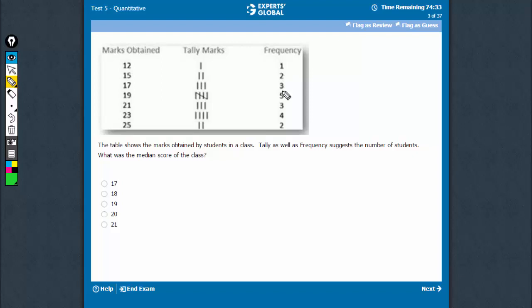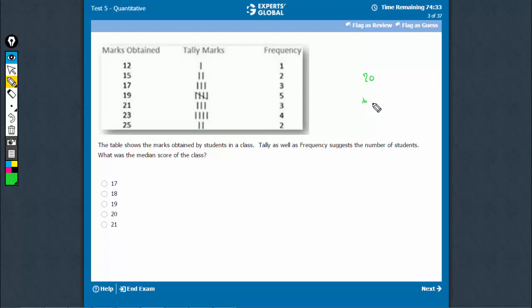In all, there are 3, 6, 11, 14, 18, 20 students. The median would be the score of the 10th and the 11th student.